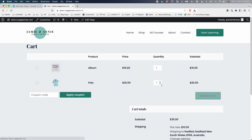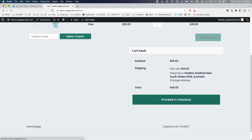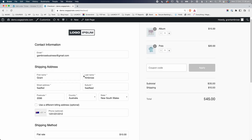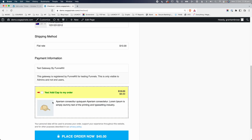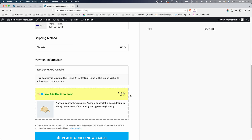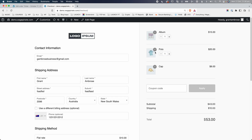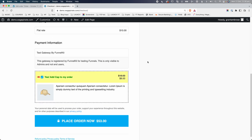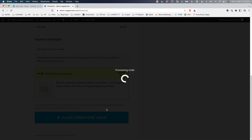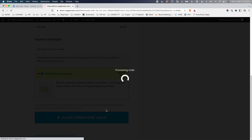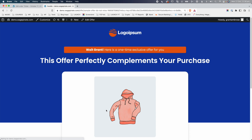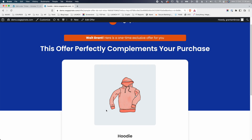They view your cart page, proceed to checkout, put in their details, and say yes, they want to add a cap as an upsell to their order. So now they're purchasing three items from your store, they go down and click place order now. Once your customer does this using the FunnelKit plugin, they land on this upsell page.